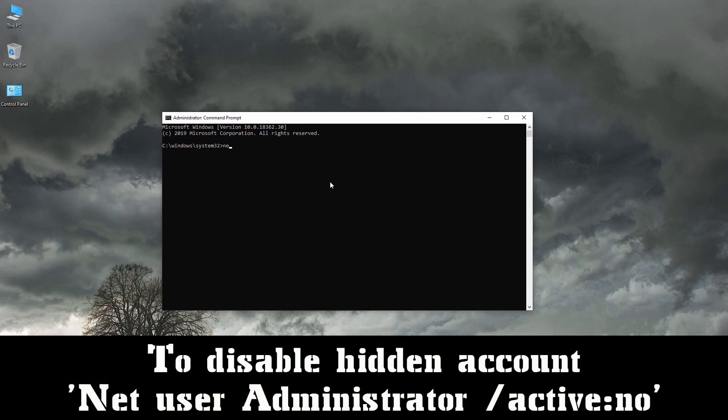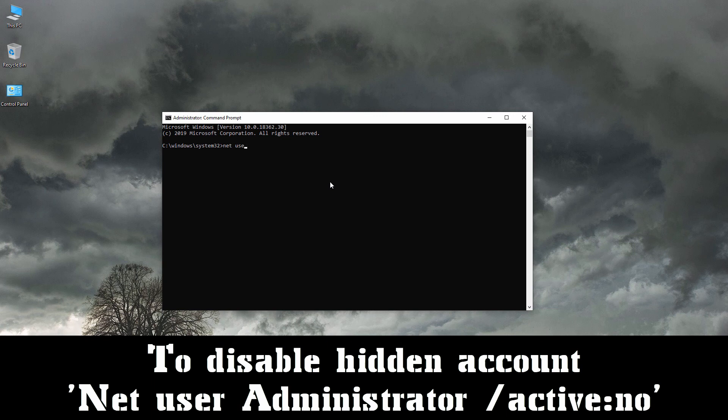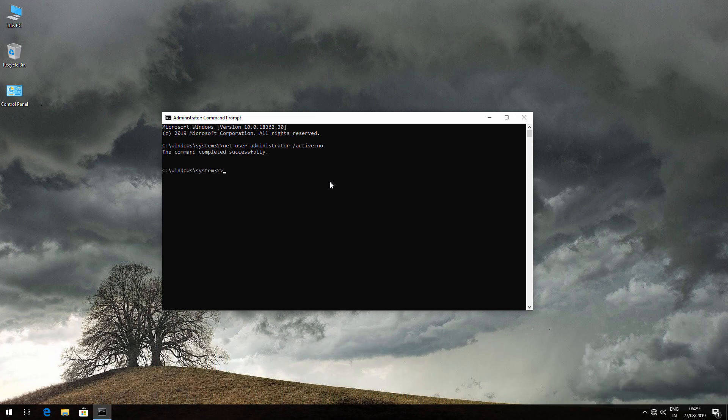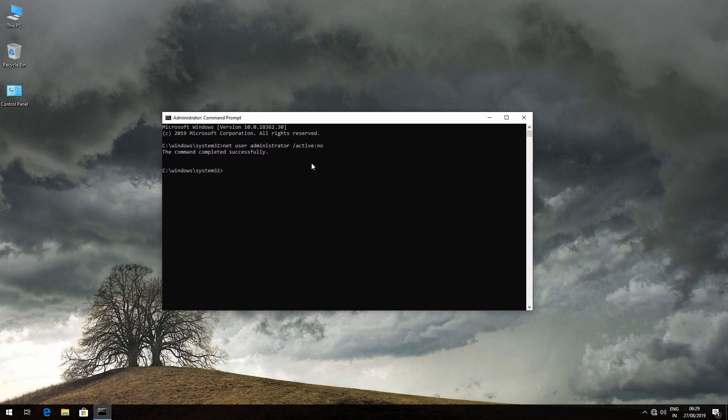Now type: net space user space administrator space forward slash active colon no, and hit Enter. This will disable the administrator account.